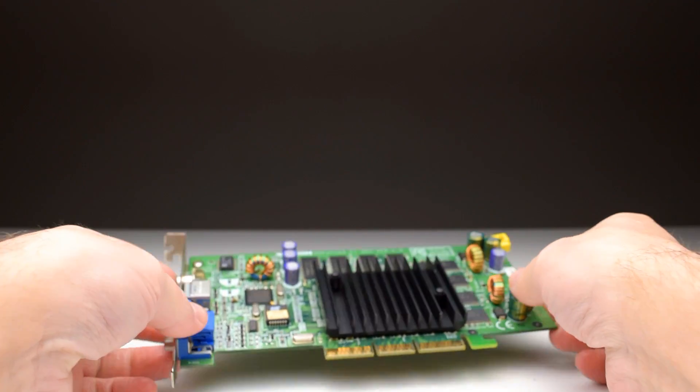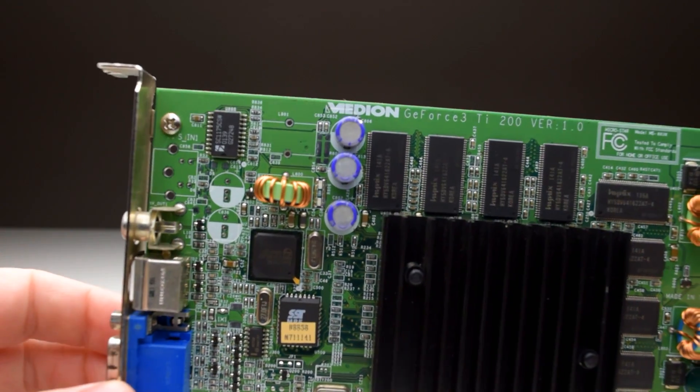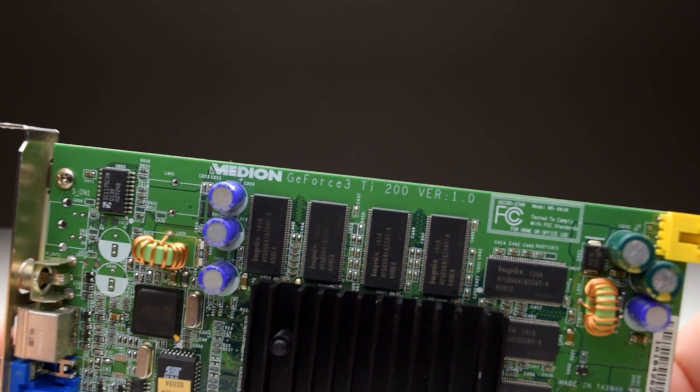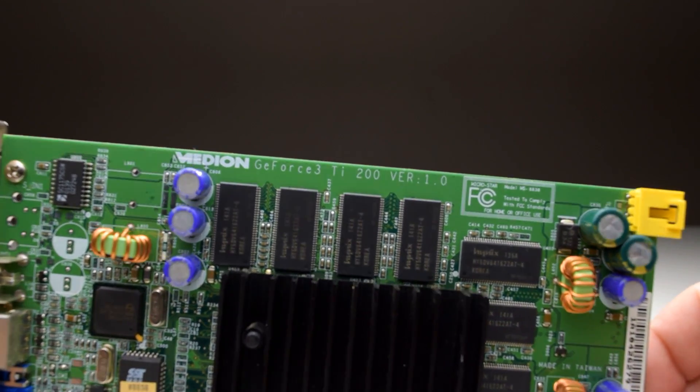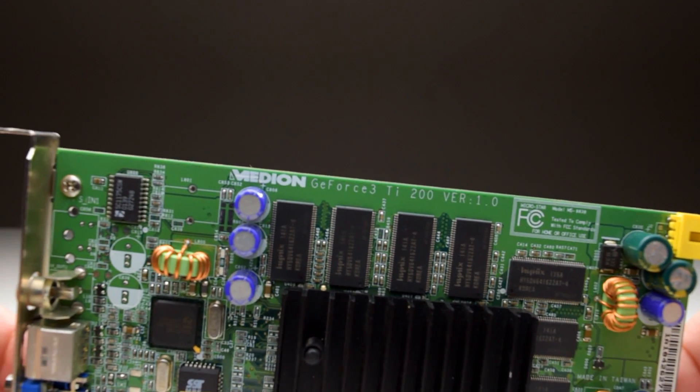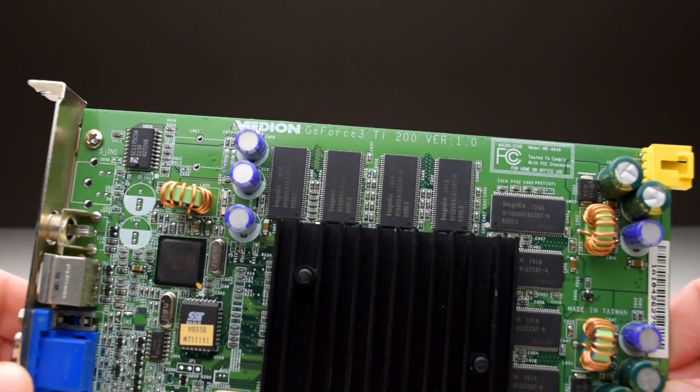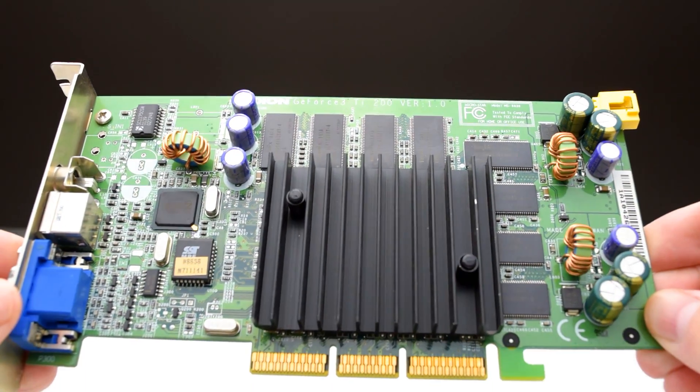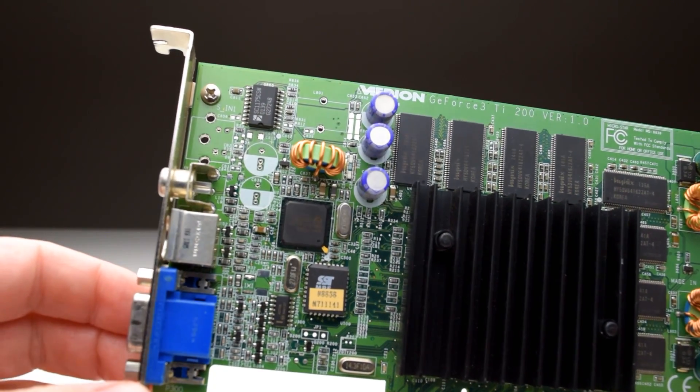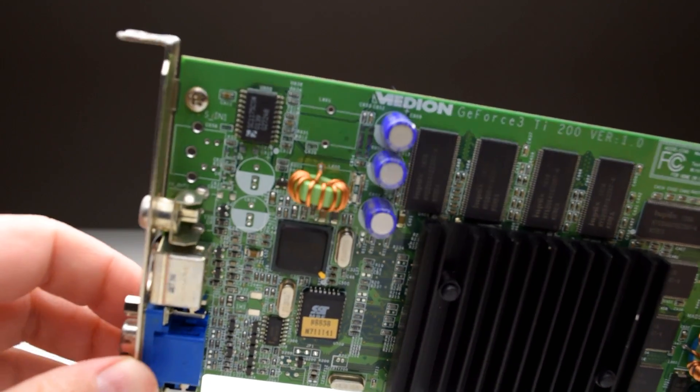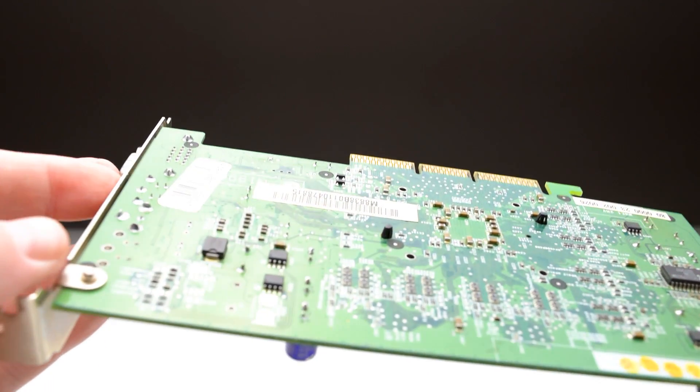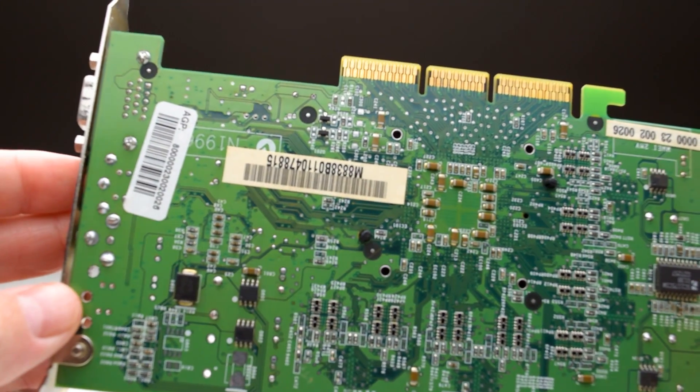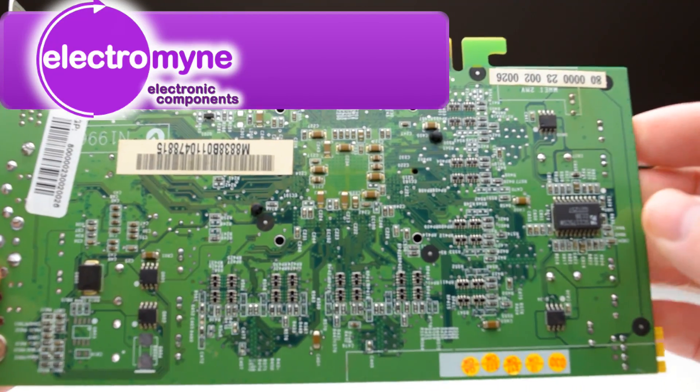Today we're looking at the GeForce 3 TI-200. The GeForce 3 TI-200 was part of a video card refresh from Nvidia. The original GeForce 3 launched earlier and the first reviews could be found around March of 2001. Roughly half a year later in October of 2001 that's when the GeForce 3 TI-200, the GeForce 3 TI-500 and also the GeForce 2 TI launched.